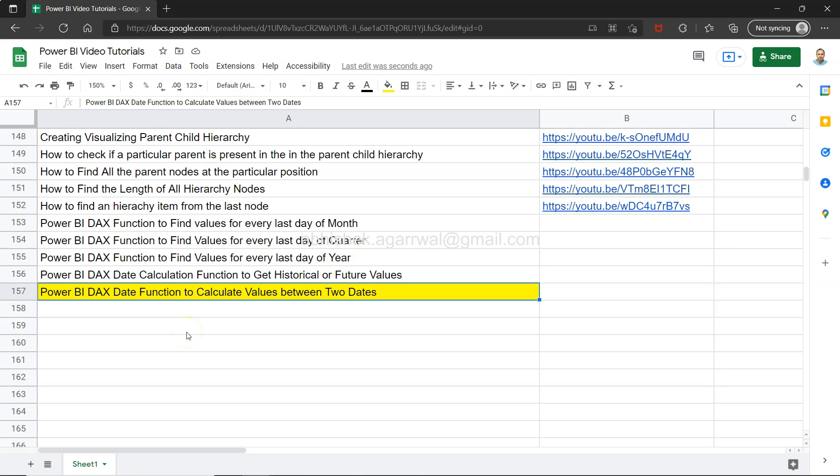Hello and welcome to the new Power BI tutorial video. In this video I want to show you a DAX date function to calculate values between two dates - like calculating sales between two dates, headcount between two dates, revenue between two dates, or whatever it is. If it's between two different dates, I'll show you how to calculate that.